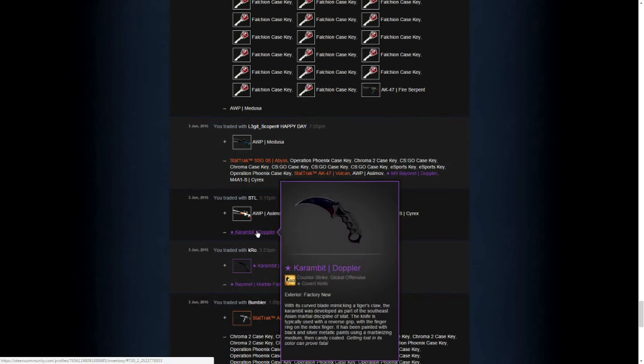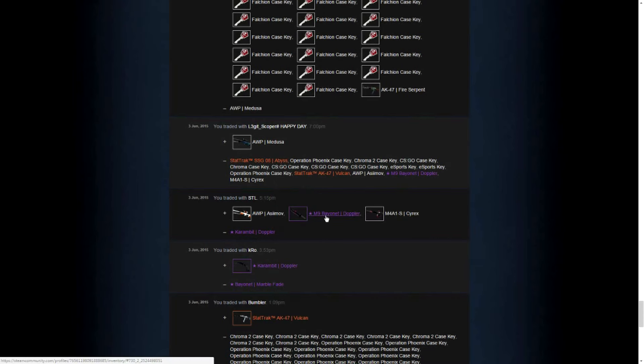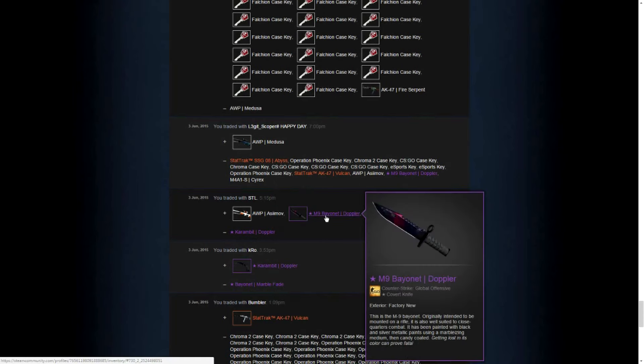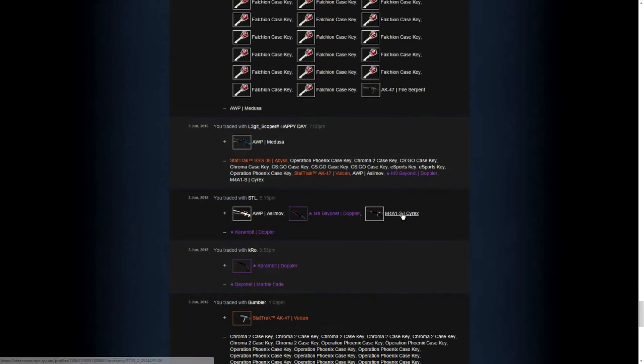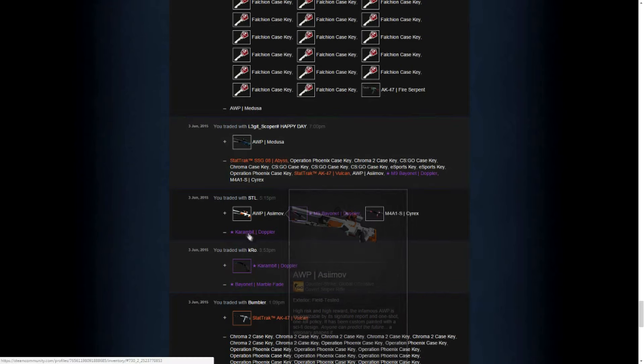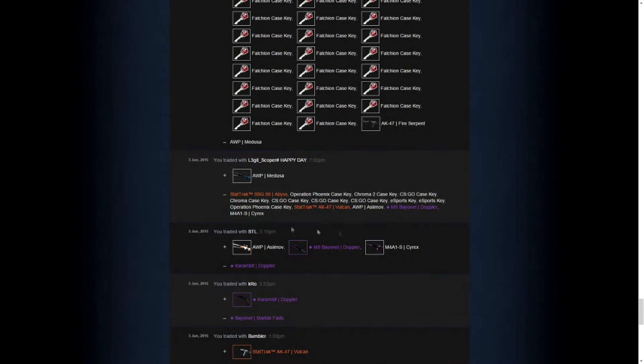I downgraded the Karambit Doppler to a Bayonet Doppler and some adds. And this is the most crazy trade we've made over the week.